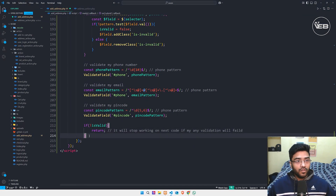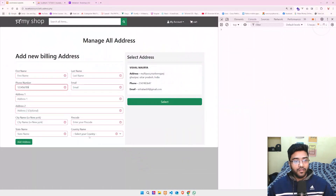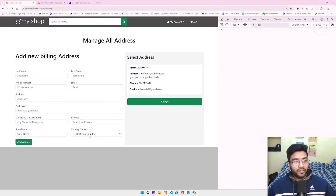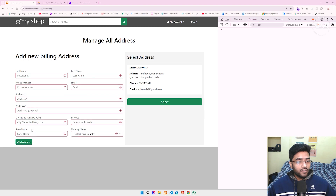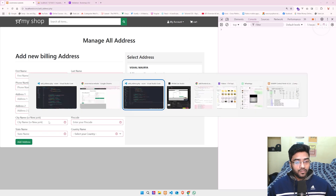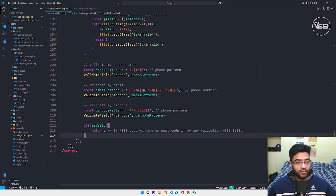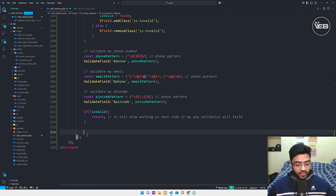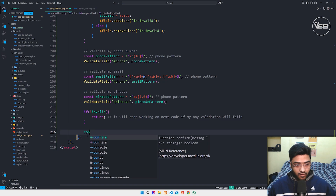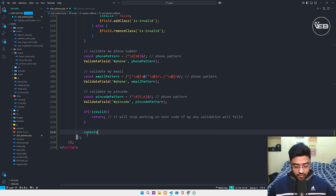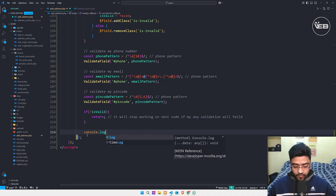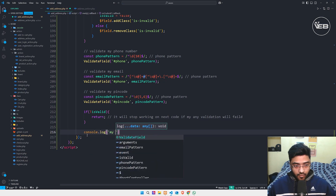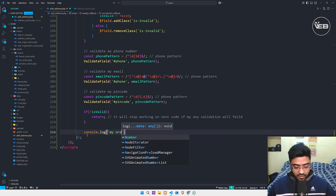Save and refresh. Now if I click Add Address — I'm not getting any console message. If I pass some required values — and typing 10 digits for the phone — and Add Address, still no console message yet.